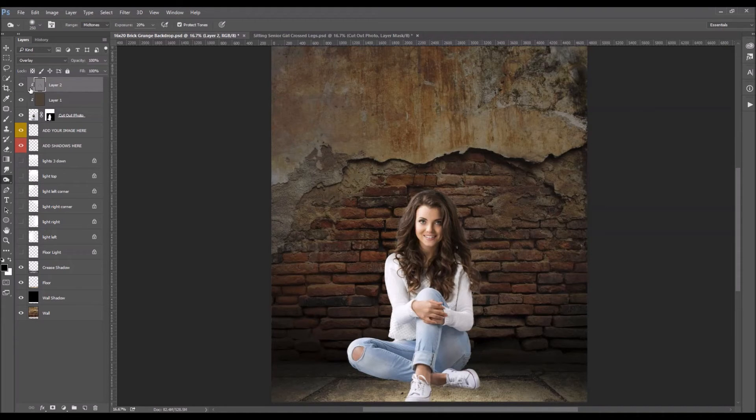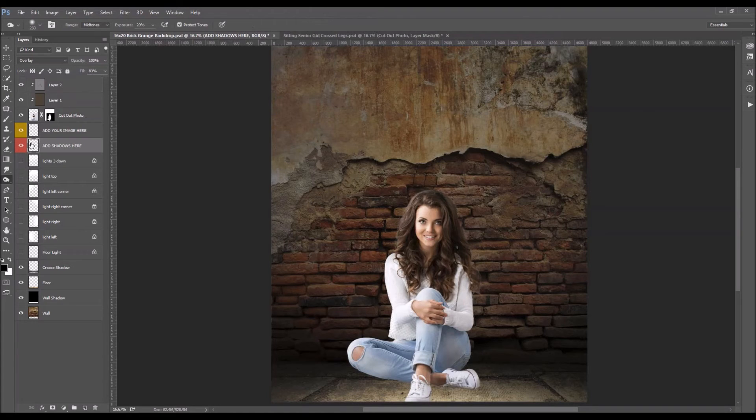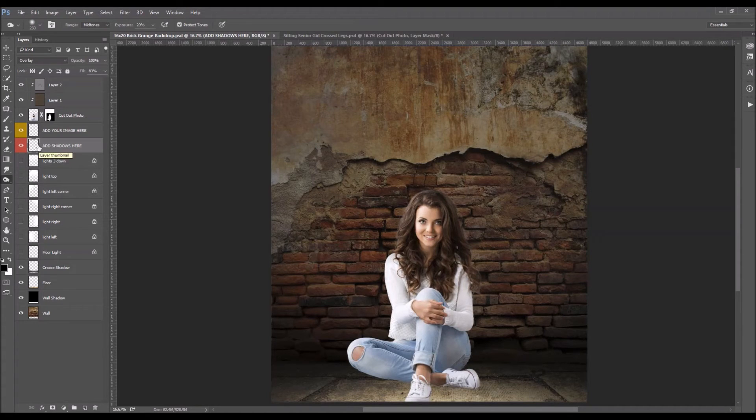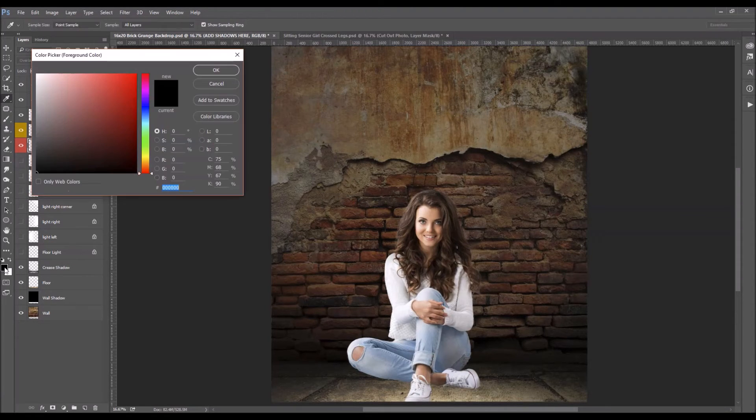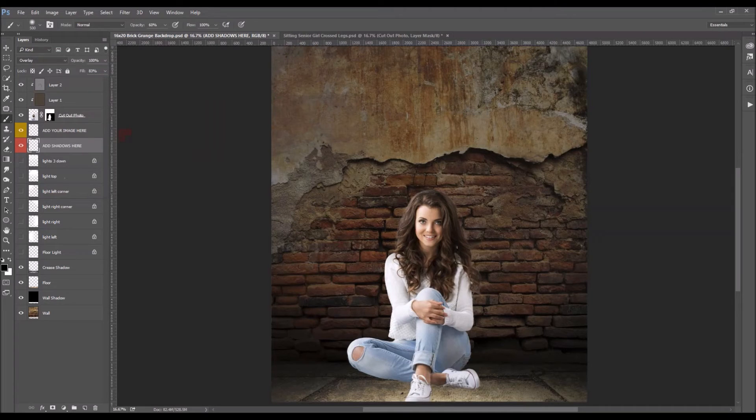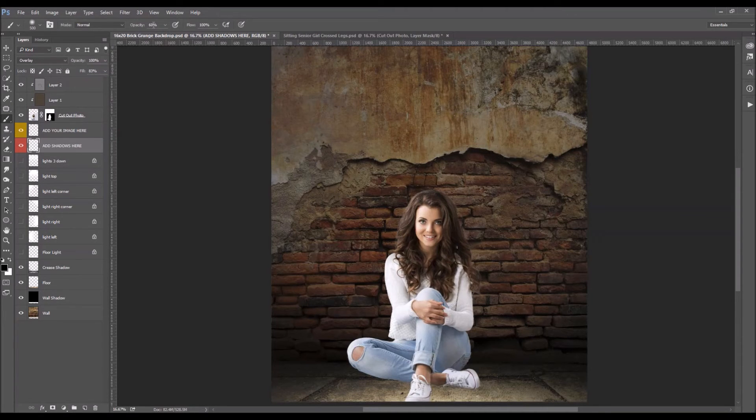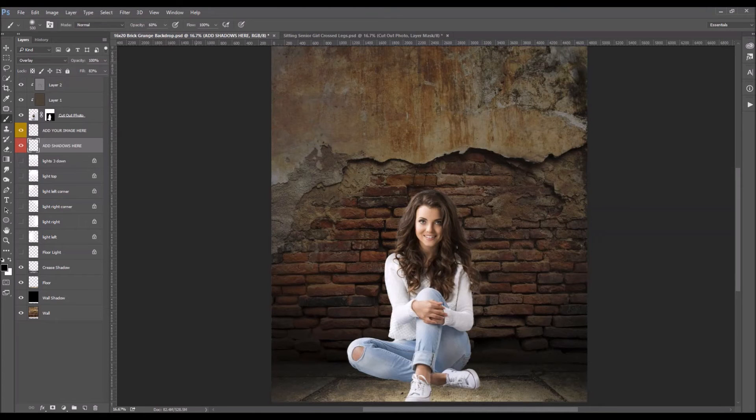So the last thing we will do is create our shadows. So we'll click on the shadow layer here. And I'm going to come get a brush. A soft black brush. So here's my foreground layer. It's black. Okay and we've got a soft brush here. You can start with your opacity around 60. That's fine.